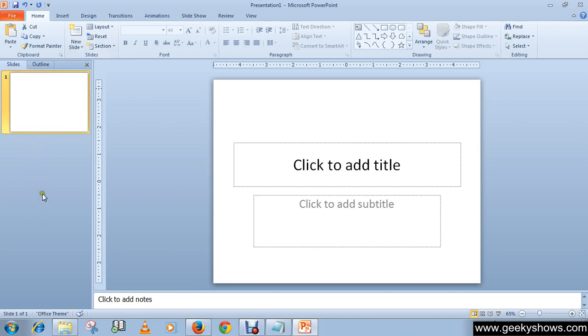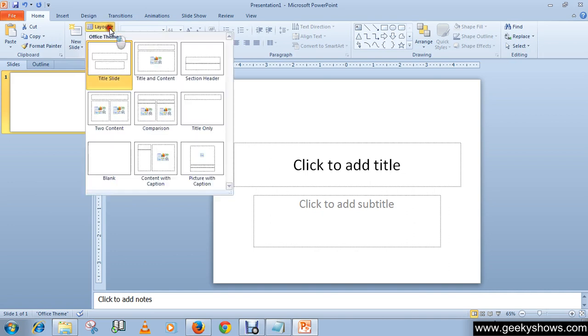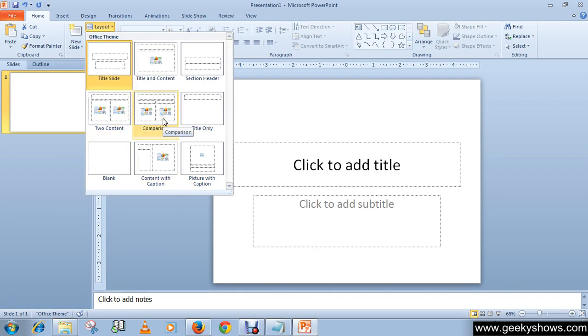The layout of the slide can also be selected from the gallery of layouts. Once the layout is selected, that kind of slide will get inserted. If no layout is selected, the default layout slide will be inserted.